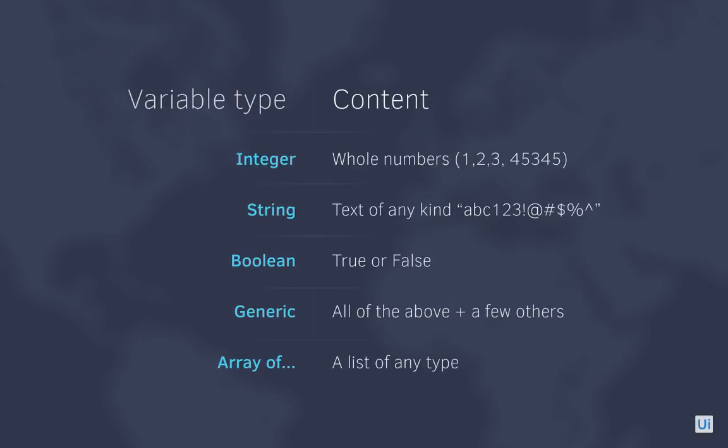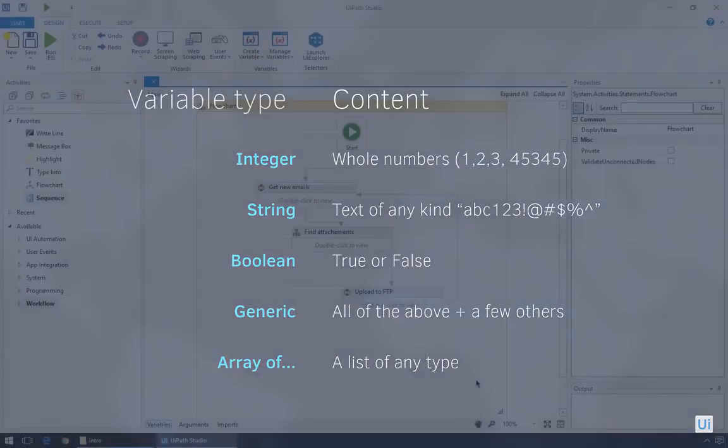Generic is a special kind of variable that can store almost any type of data. We'll see in later trainings how that's used. And array is a list of any type of data, as long as it's of the same kind. You could have an array of integers, or strings, booleans, and so on.